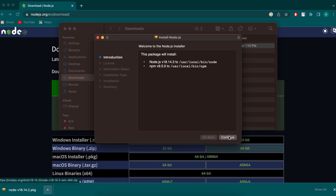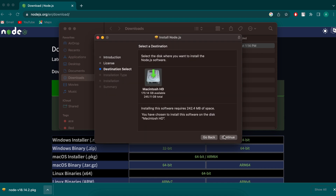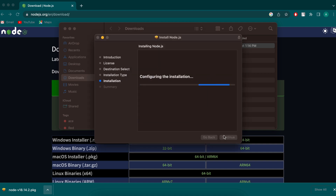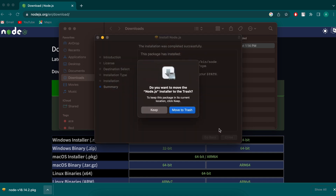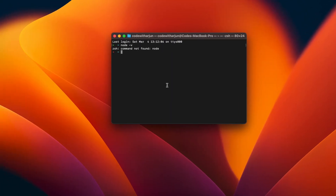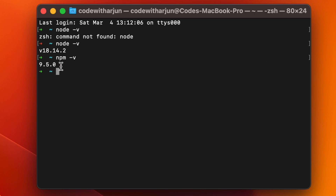Once downloaded, show in Finder and double-click the package. Click Continue, Agree, Continue, then Install, and enter your Mac password. This will install Node and npm. Once done, close the installer and move it to the trash. Then go back to Terminal, type 'node -v' to confirm Node is installed, and 'npm -v' to confirm npm is installed.